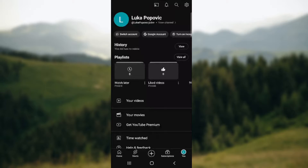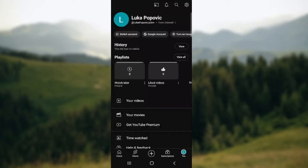You may have heard that there is an auto scroll option on TikTok — well, basically it is also available for YouTube Shorts. So how to turn it on? I'll be covering more tips and tricks in this video.